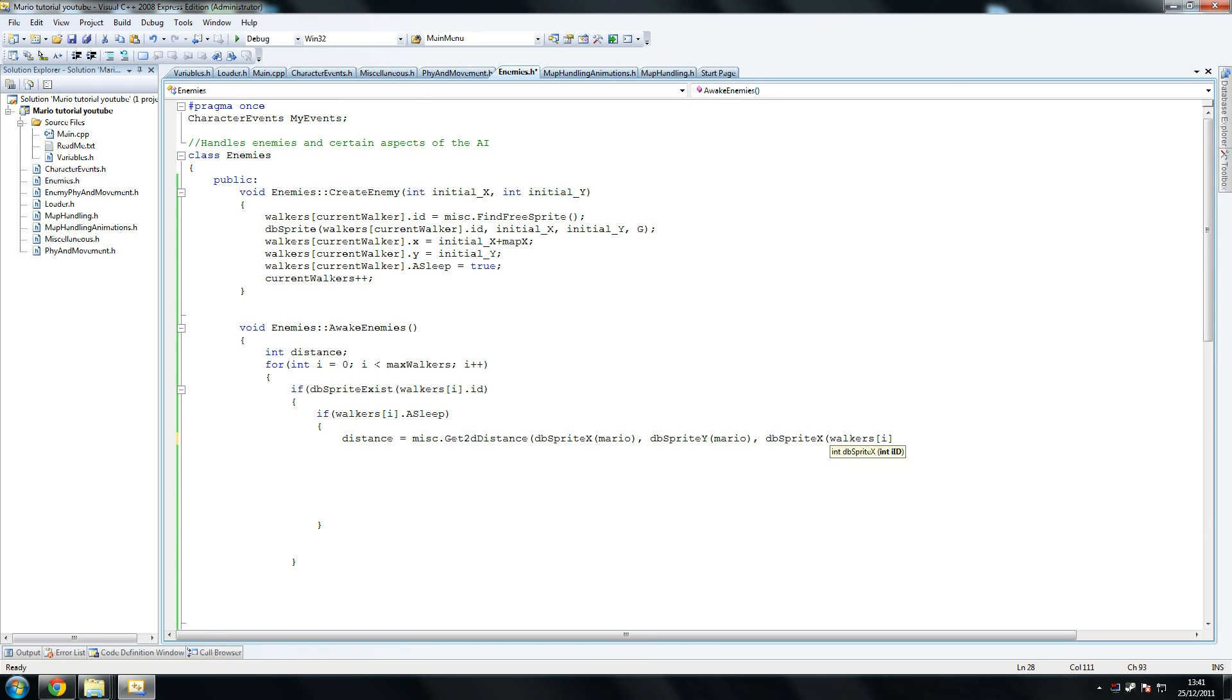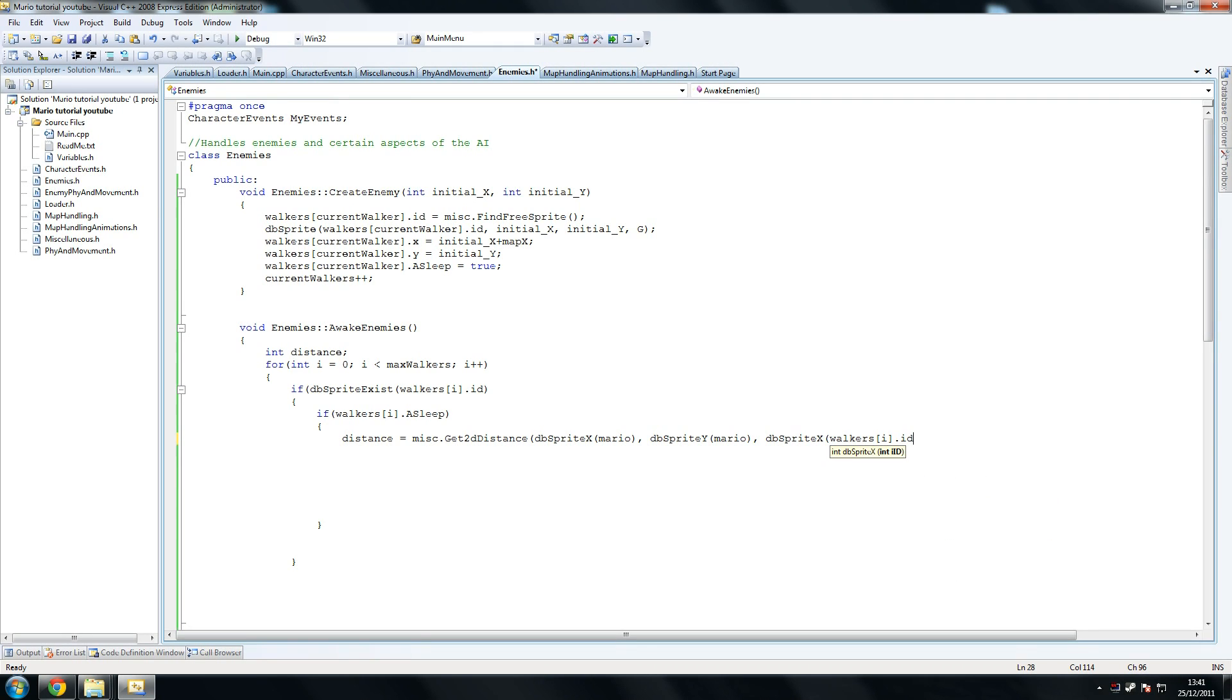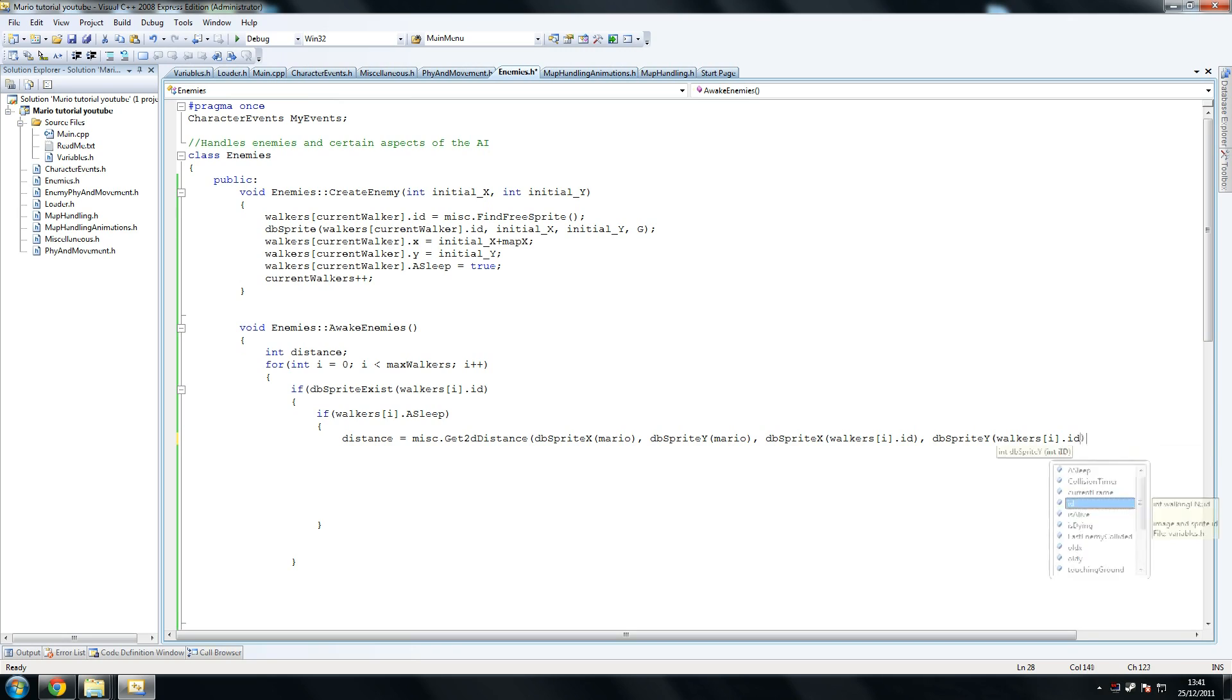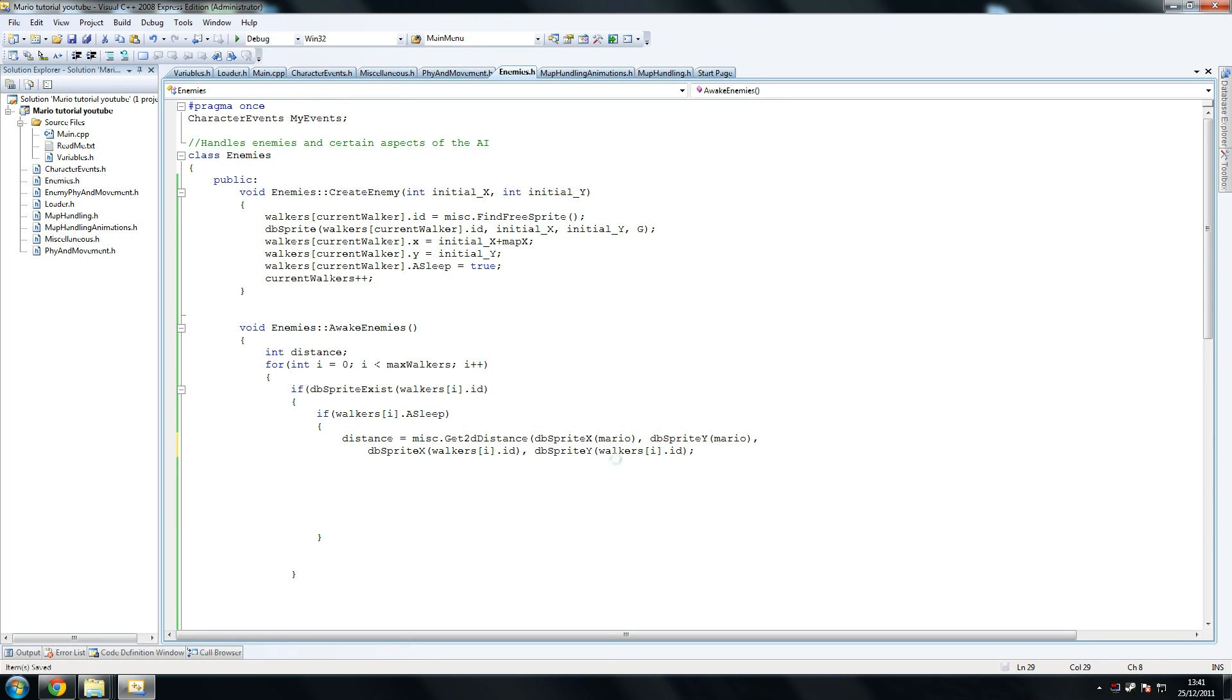And then you put walkerside dot id. So check that walker's position, and then we're going to do dbSprite y walkerside dot id. Okay? And that should be it. So I'm just going to do this here so I can separate them a little bit. I'm just going to make sure this is right.